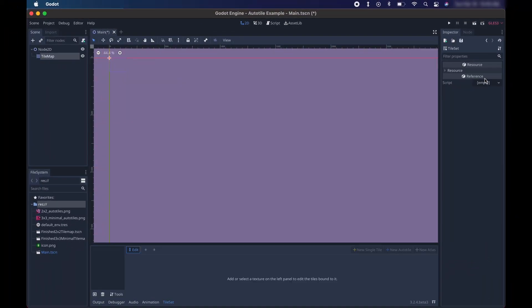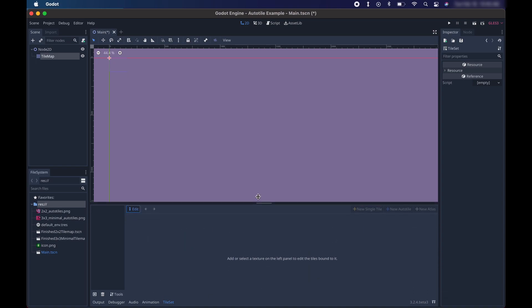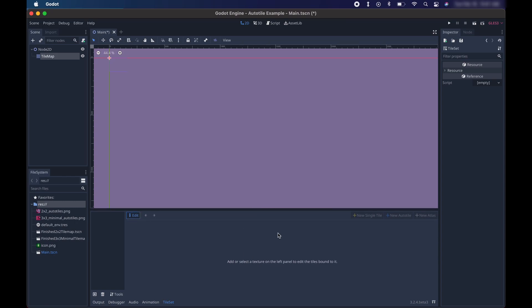So if we click on it, this brings us to this Tile Set Editor panel down here. I'm going to make this a bit bigger just so you can see it. There are three kinds of auto tile maps that Godot supports. It supports 2x2, 3x3 minimal, and 3x3. We'll get into the details of those here in a little bit. For now, we're going to start with the 2x2 tile map.